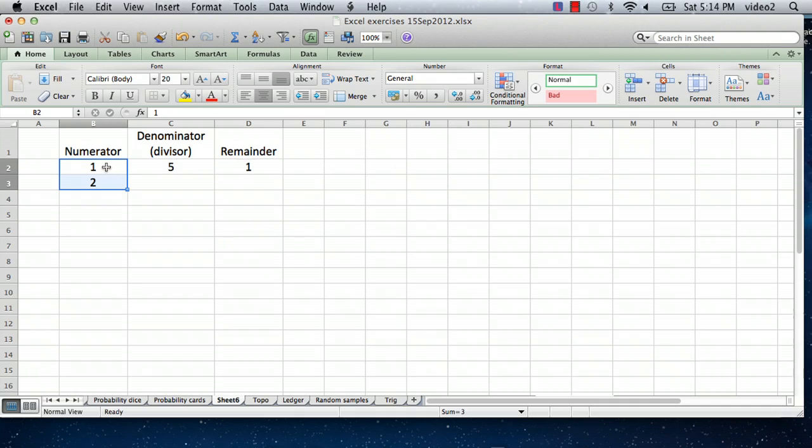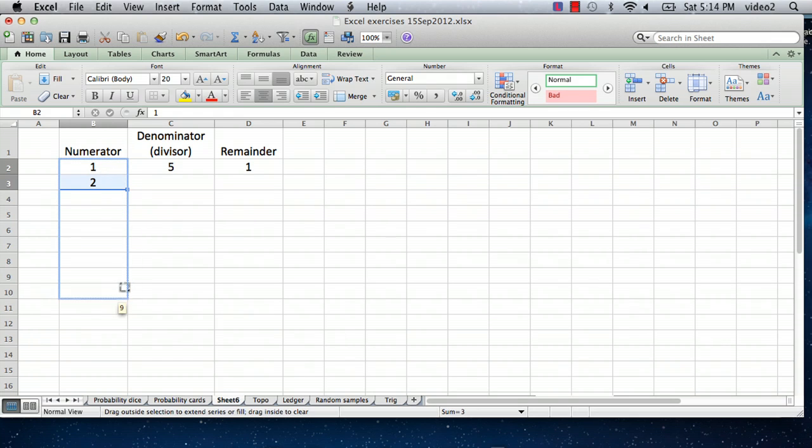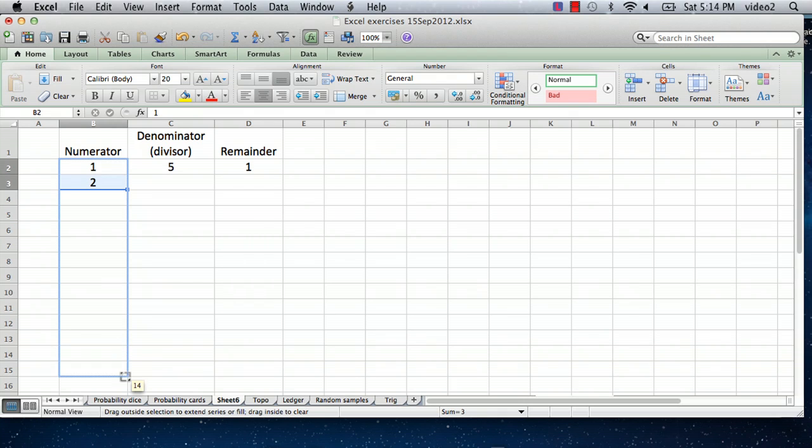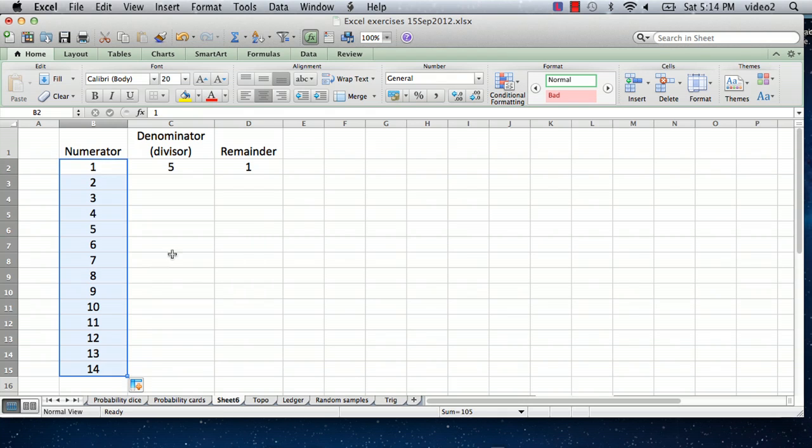So I'm going to just copy this numerator formula down. And the nice thing about Excel is if you have two numbers like this that are different by 2, and you select them both and you drag down, Excel knows that you want to increment everything by that same amount. So let's go down to about 14 here.